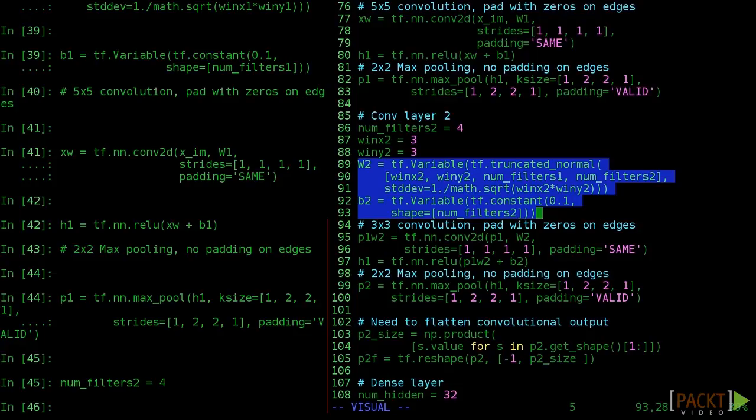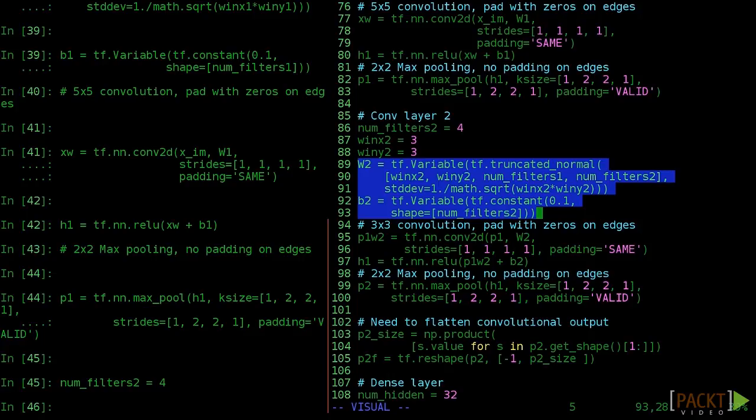If we had used numfilters1 equals 8, we'd have only 8 input channels. Think of these as low-level features that we're going to build on. And remember, the number of channels in the input is like the number of colors. So if you want to think about it like that, that might help you.